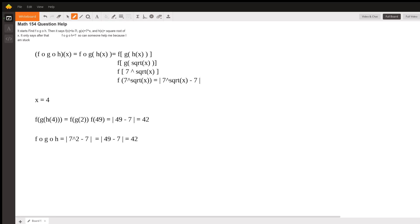So if we do it in pieces, we get 42. But if we do it with all of them composed together, we get the same answer, which leads me to believe that we have the correct answer. Thank you.